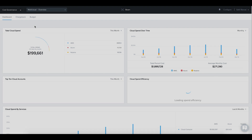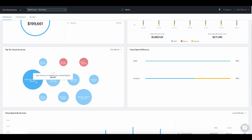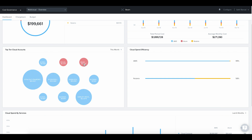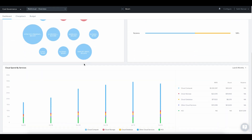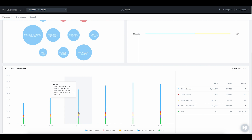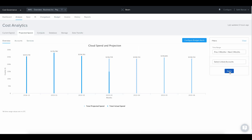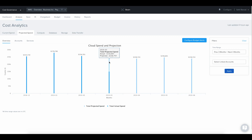Multi-cloud dashboard. Beam's multi-cloud dashboard gives you visibility across your entire cloud infrastructure to help you immediately identify your top spending accounts and services across both public and private clouds. Beam shows your projected cloud spend based on the analysis of your historical data to help you better plan your future finances.